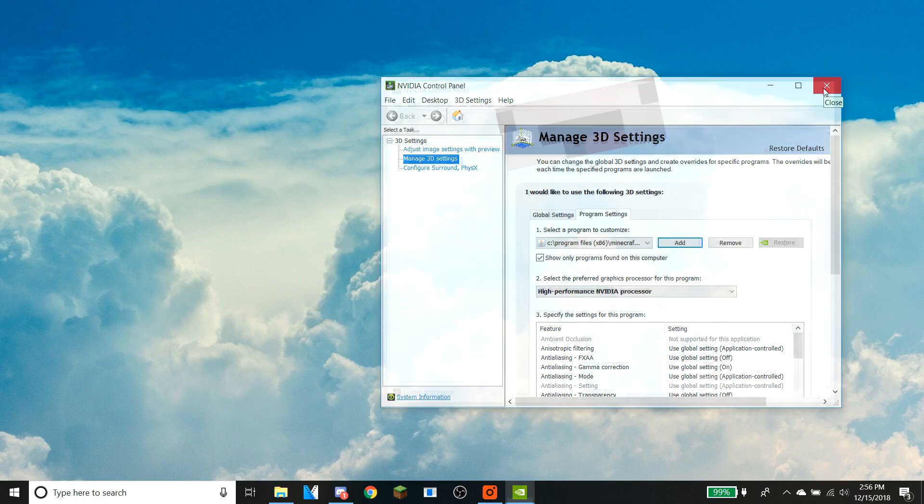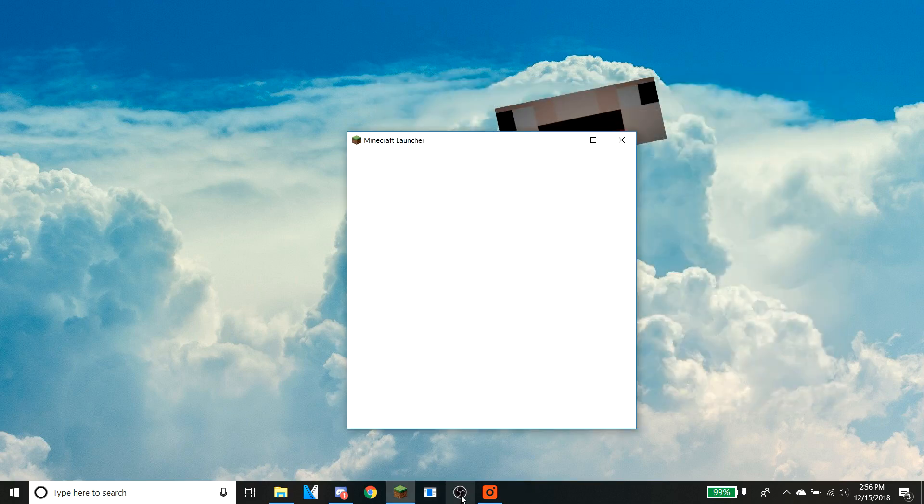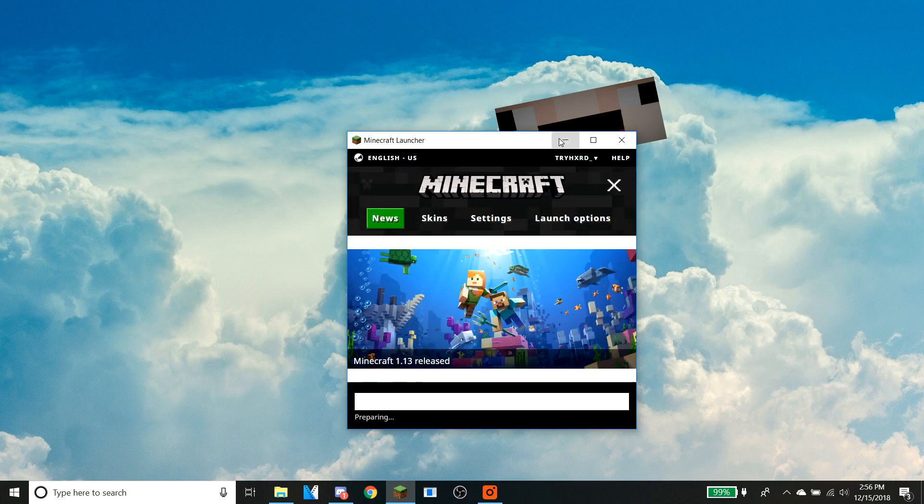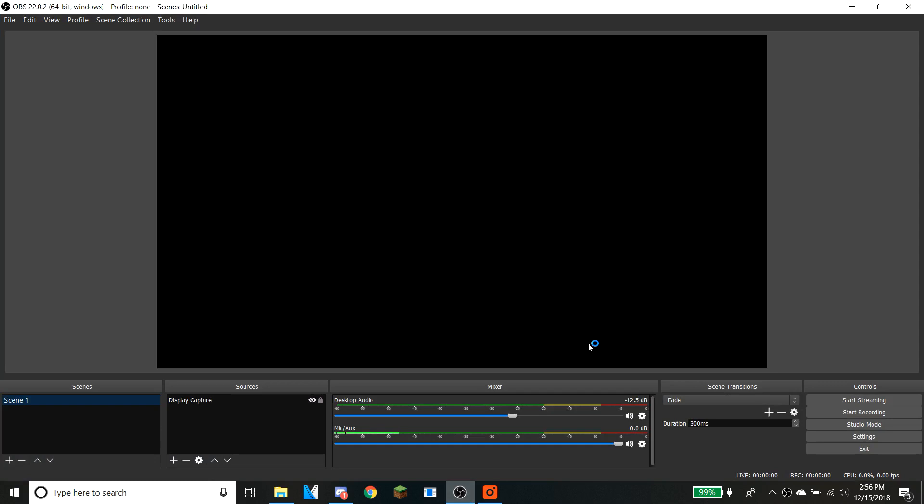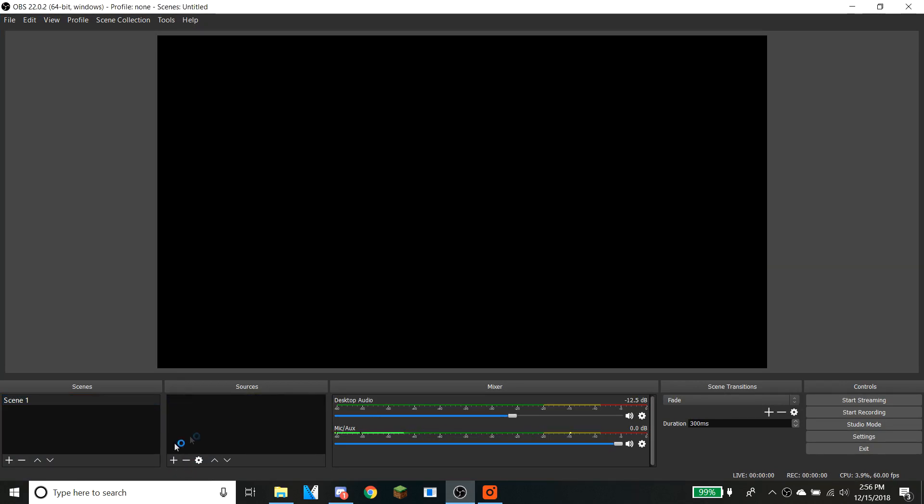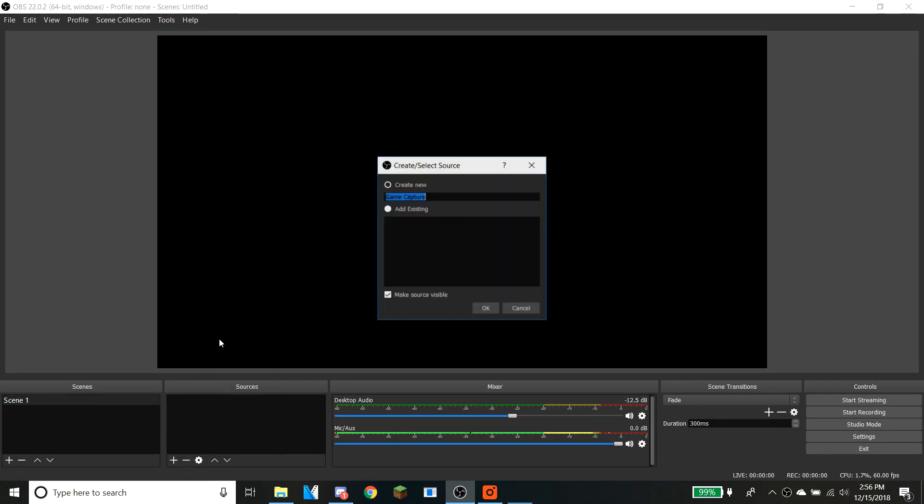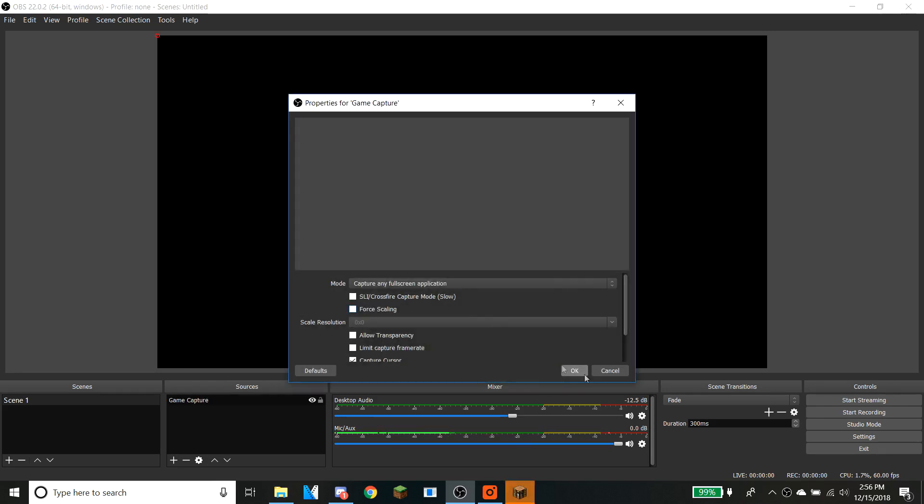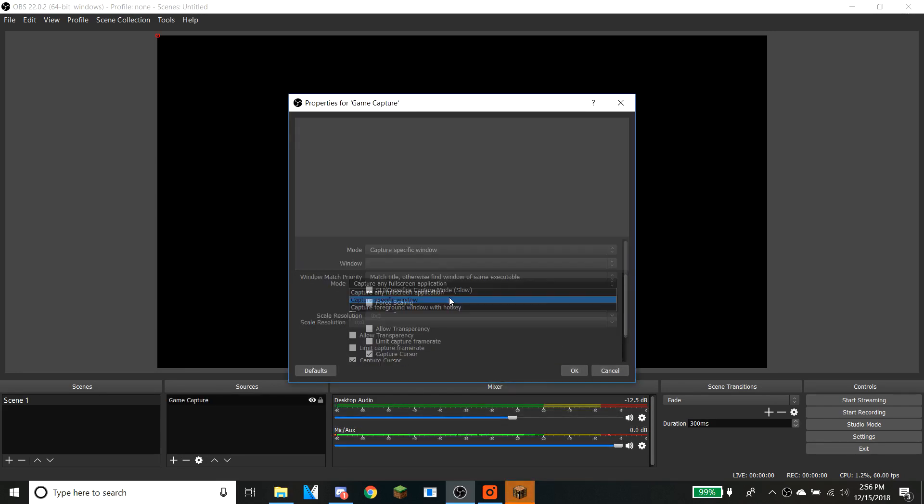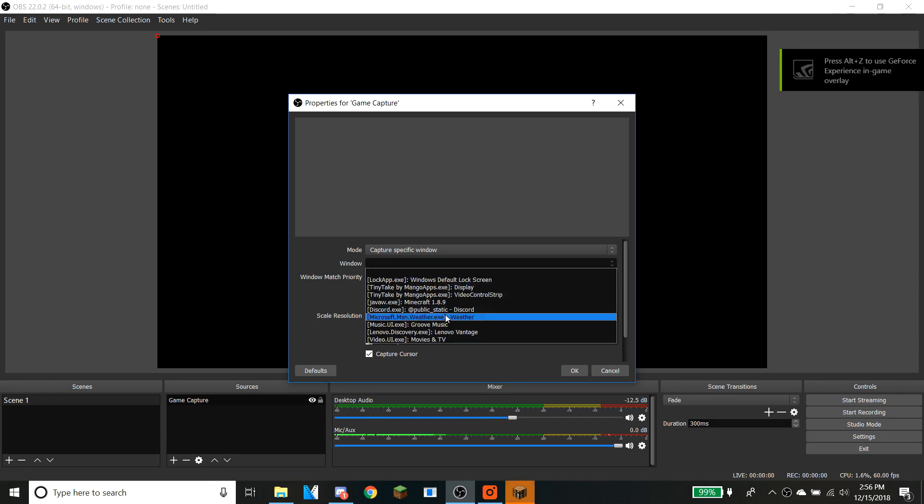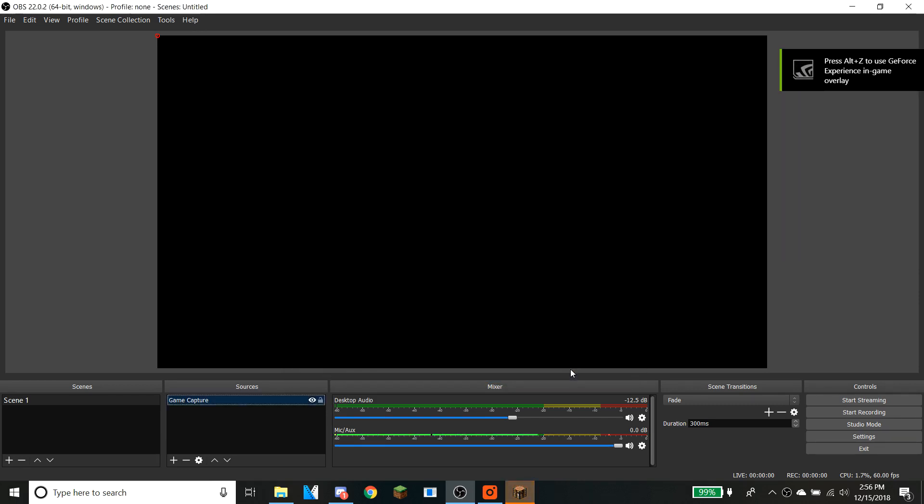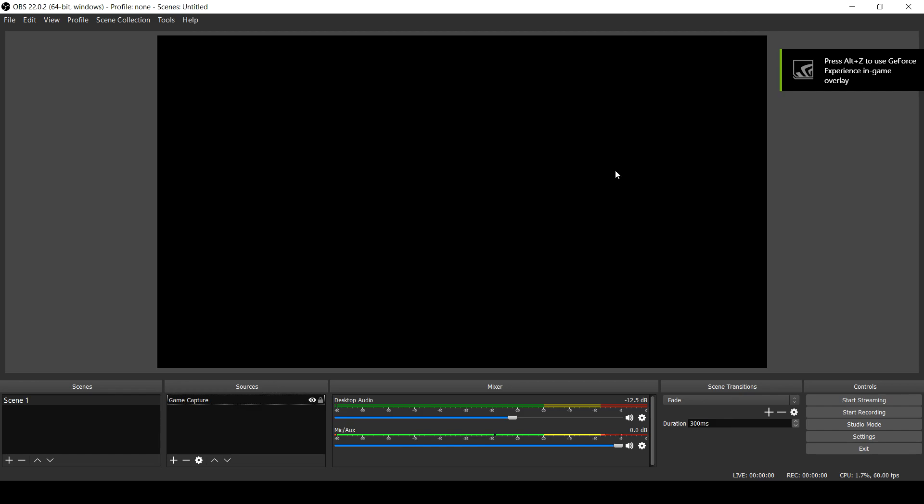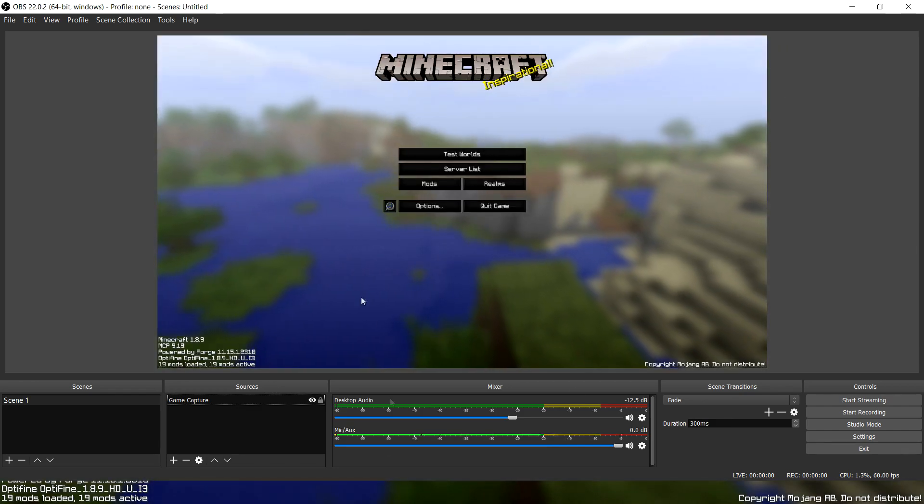Now close that, open up Minecraft and run that. Then open up OBS and add a game capture. Set it to specific window and click Minecraft 1.8.9, and now you can see that it is running.